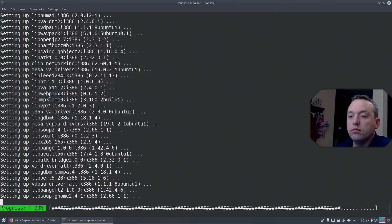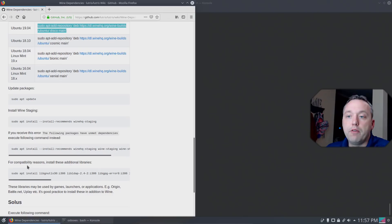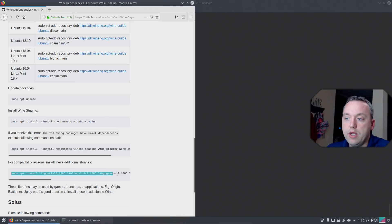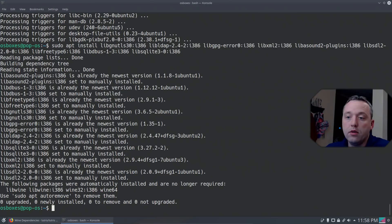Okay, with that installed, let's flip back to Wine Dependencies. Under Wine Dependencies, if you scroll down, for compatibility reasons, install these extra libraries. We'll scroll over, highlight all those, and copy and paste that into here as well. Most of them were already there, so we're good on that.